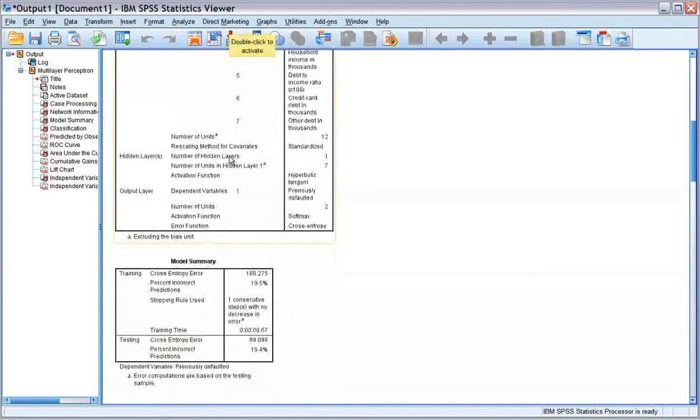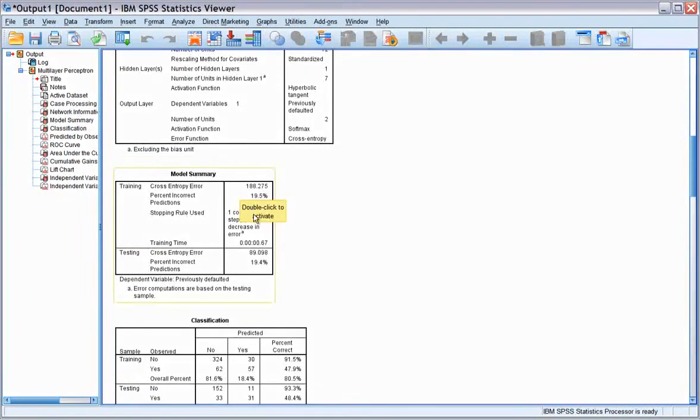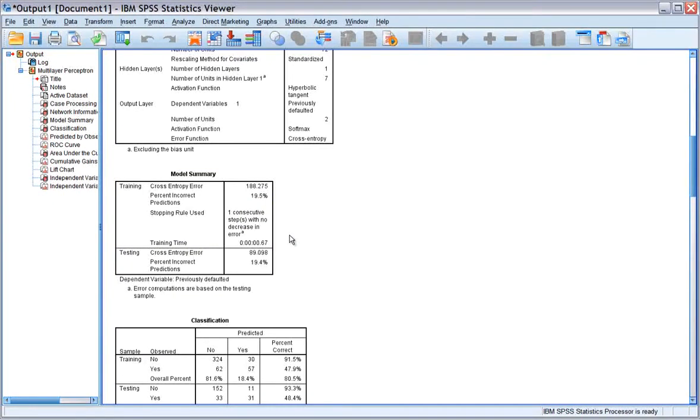The model summary displays information about the results of training and applying the final network to the holdout sample.